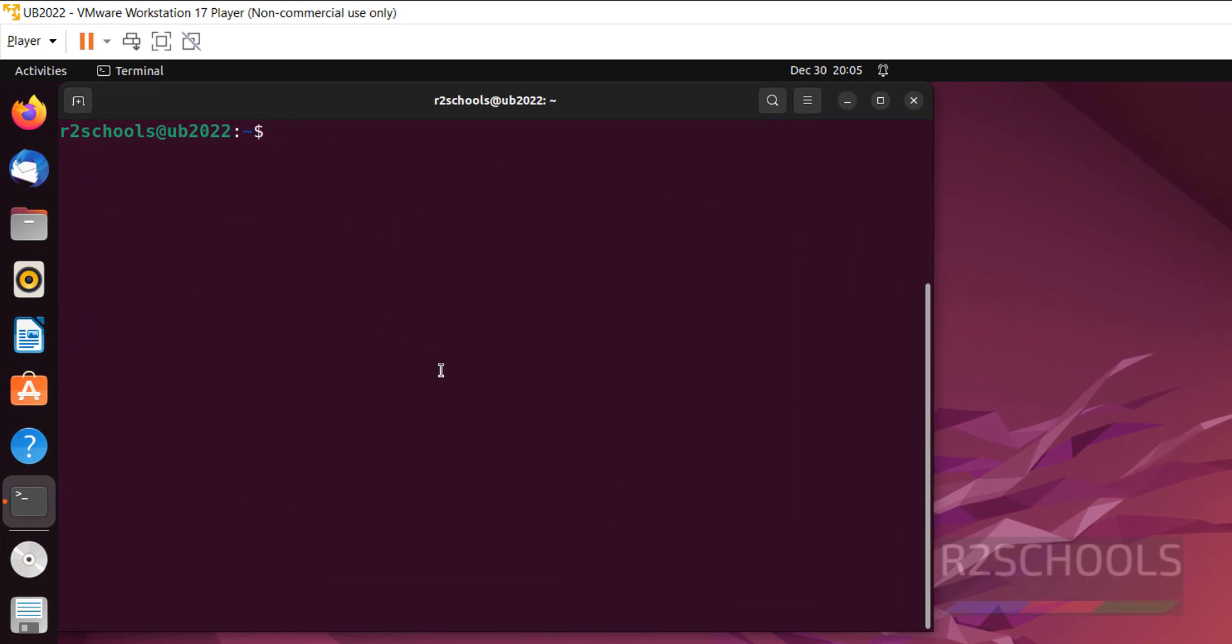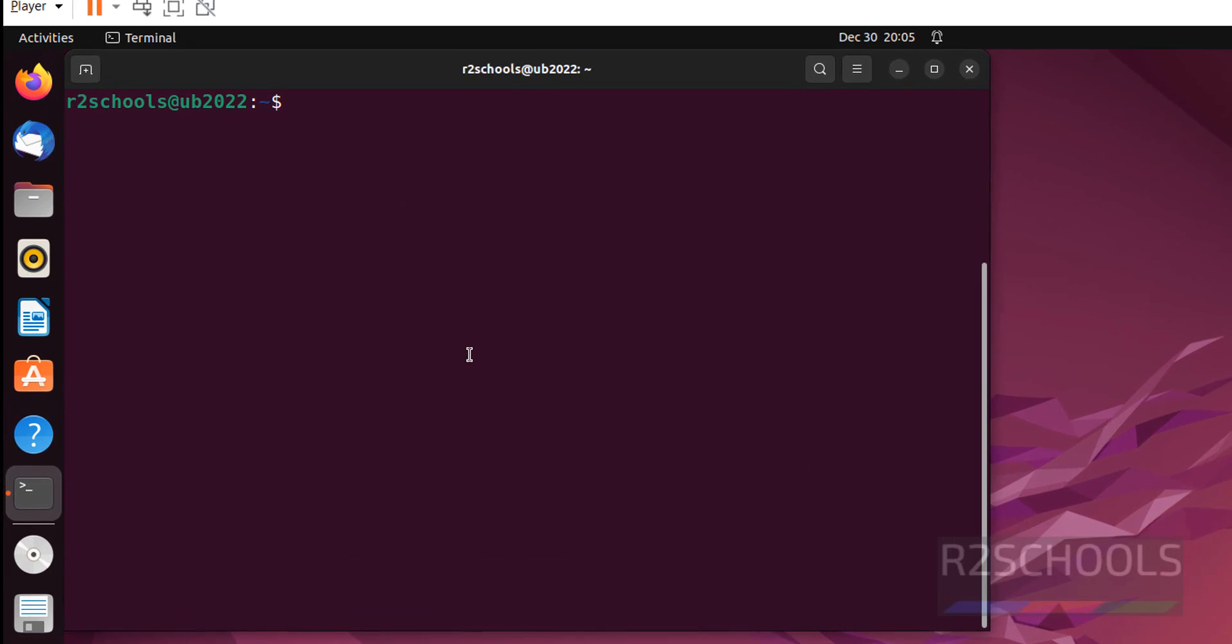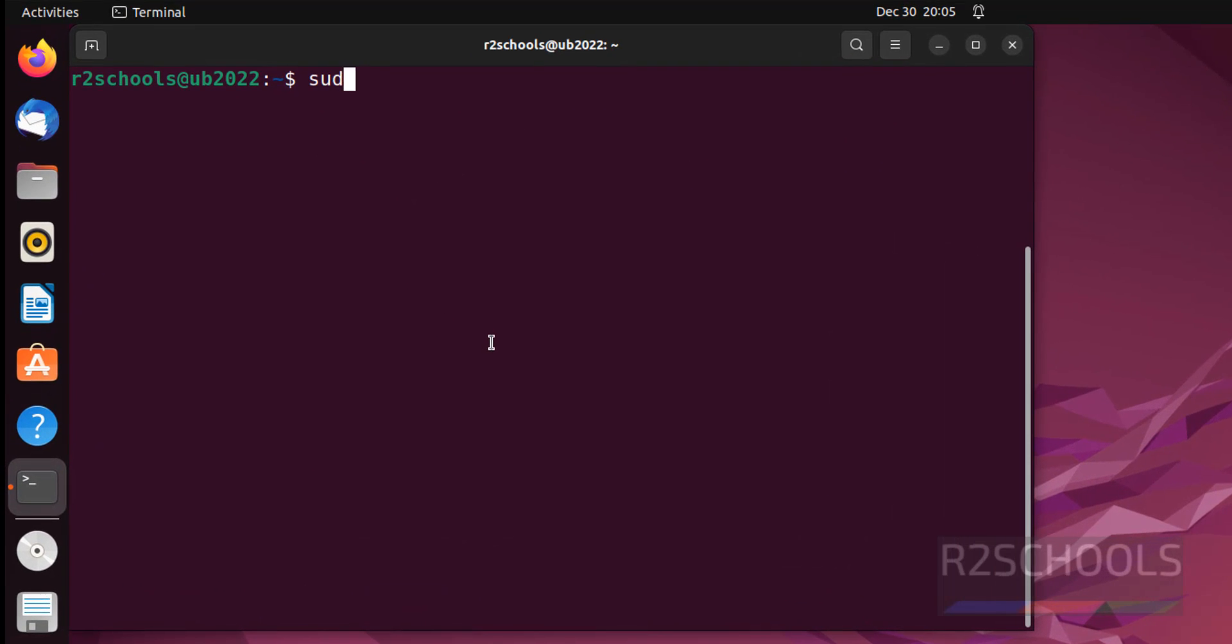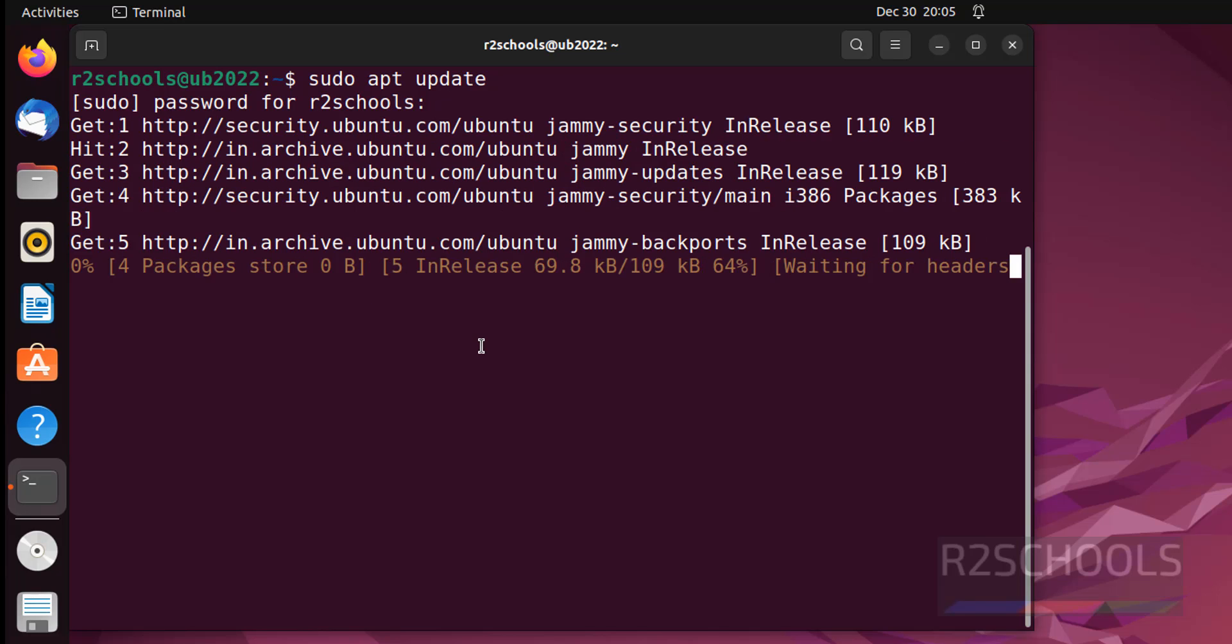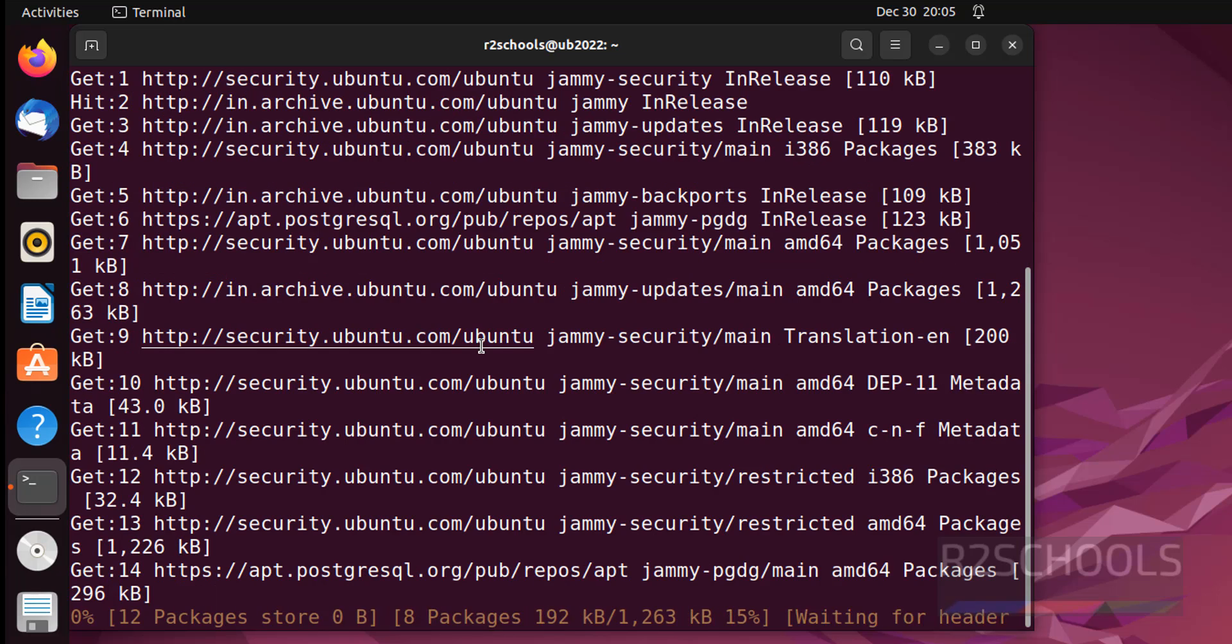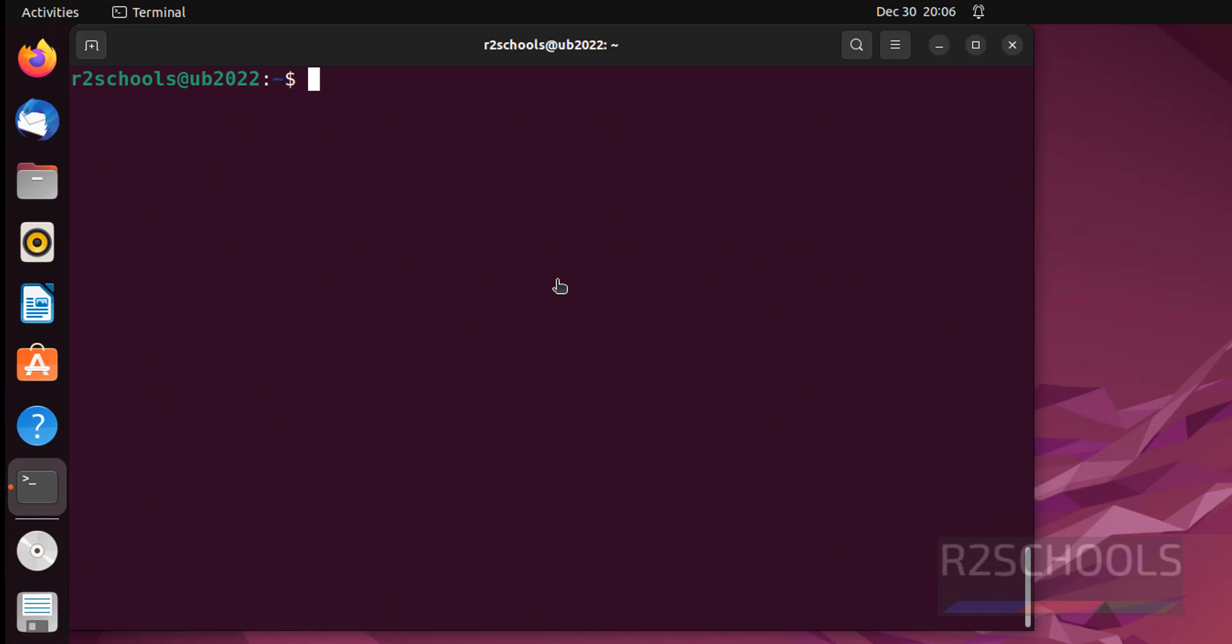First update the repositories. sudo apt update. Ctrl L to clear screen.